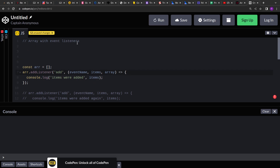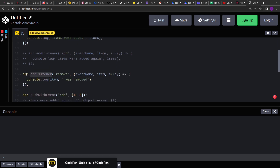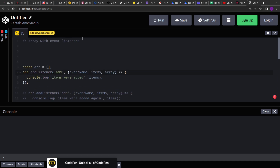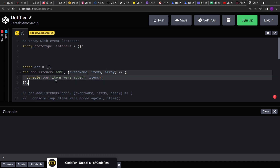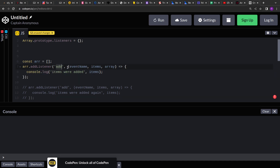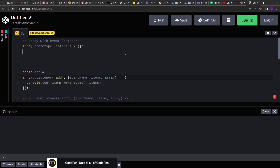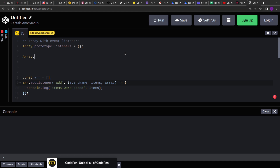Since all these methods will be available to all array instances, we are going to extend the Array prototype and add the new methods to it. The first thing I'm doing is creating a listeners map to hold the events and all their callbacks. Because a single event can have multiple callbacks, I'm creating a map where the key is the event name and the value is an array of callbacks. Then there is the prototype's addListener method.